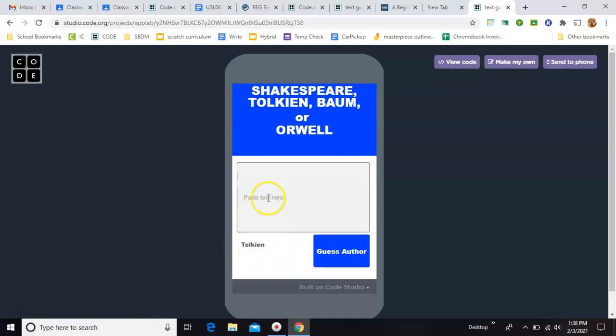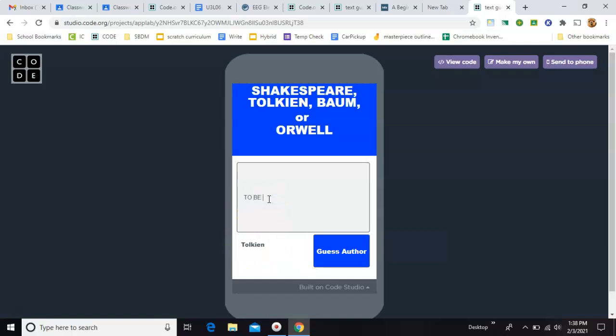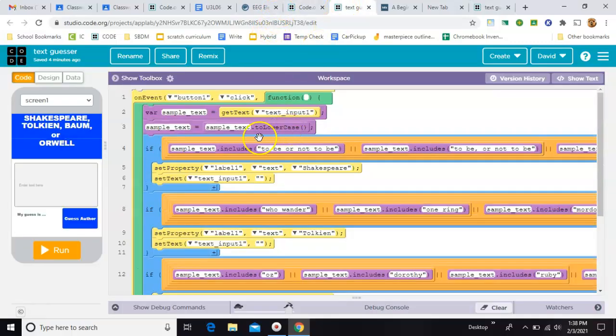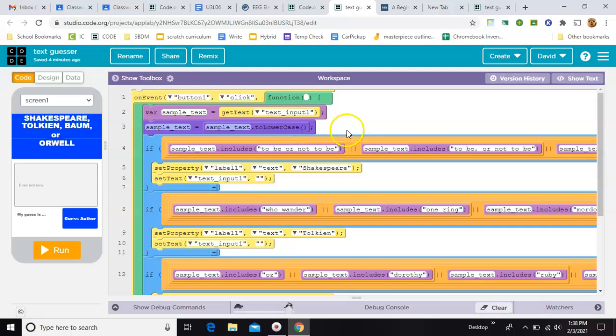Well, I should do a different one, right? Because it's already on Tolkien. What about to be or not to be in all caps? That should still pop because in the code I had that one line at the very top that says sample text to lowercase. All right, I think you get the idea.